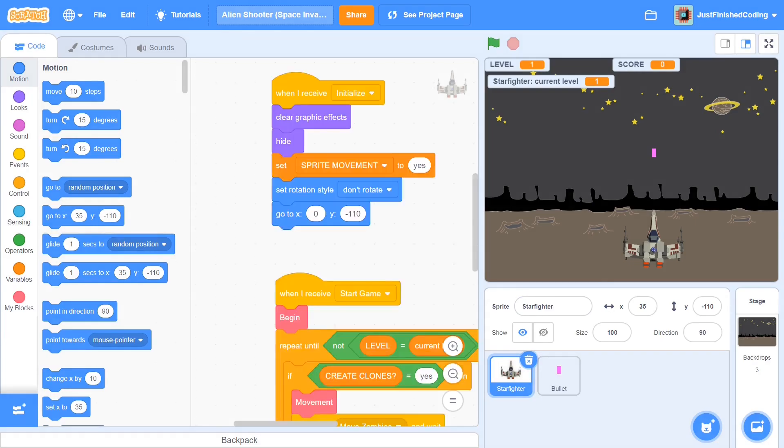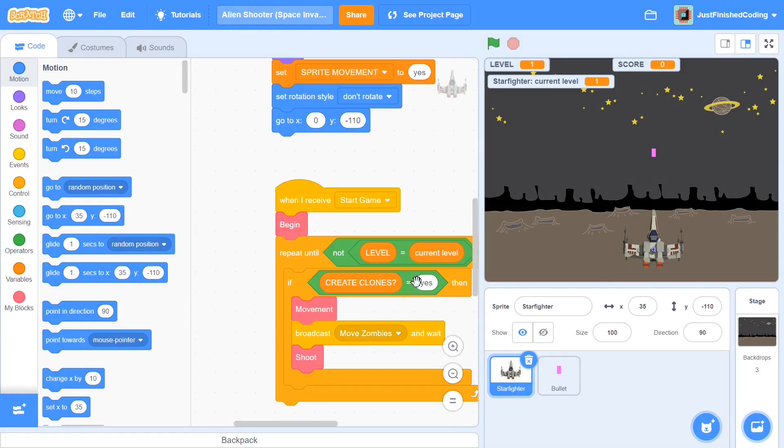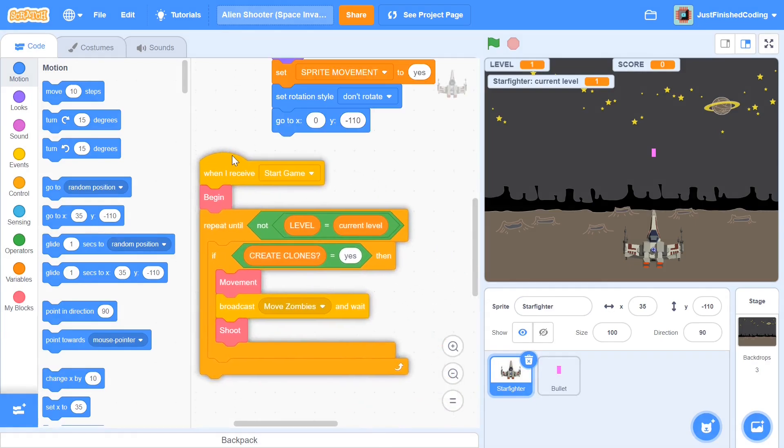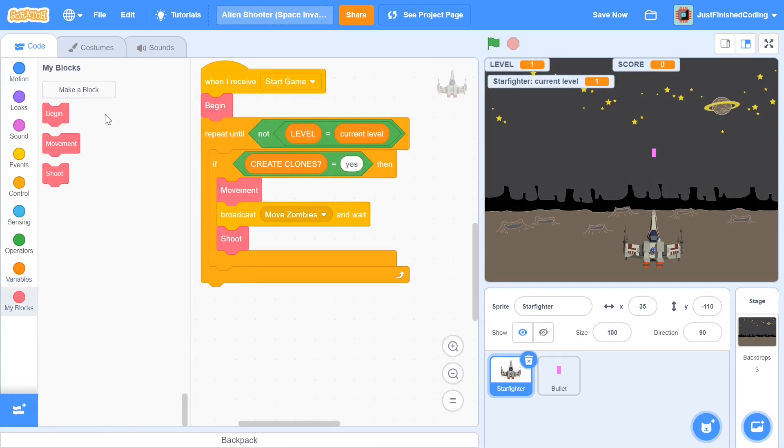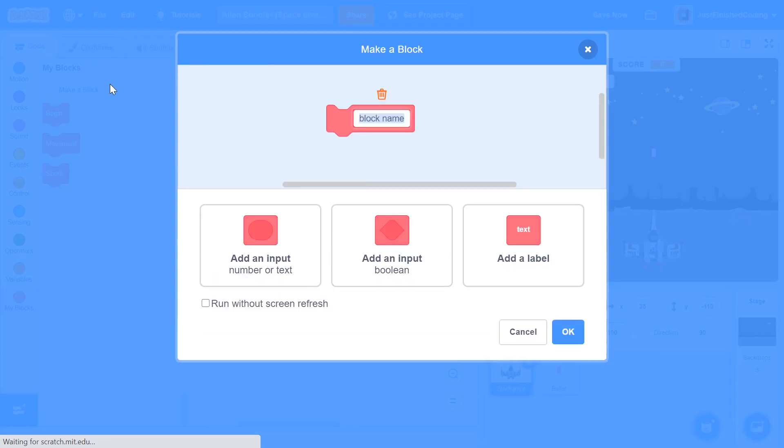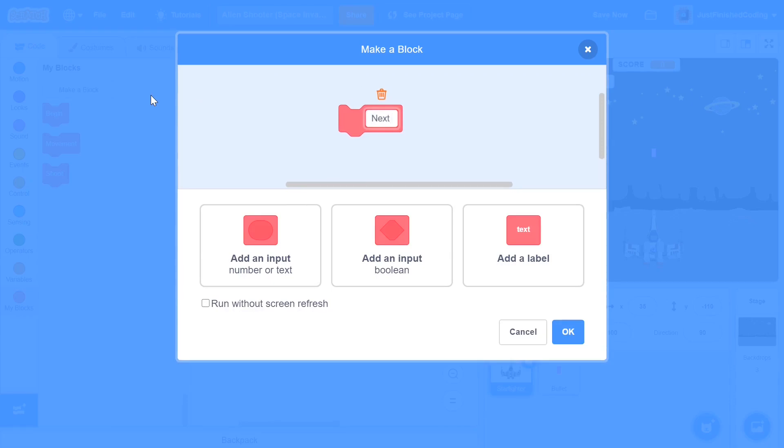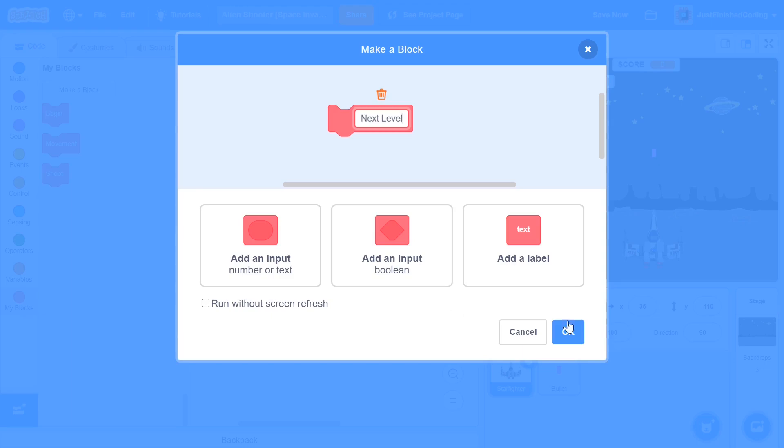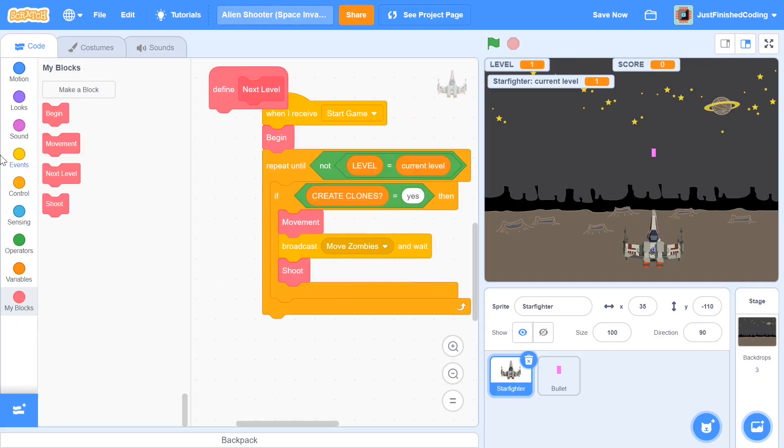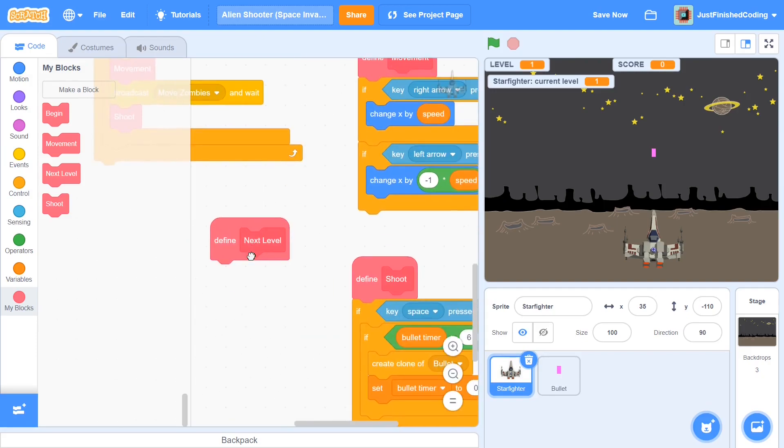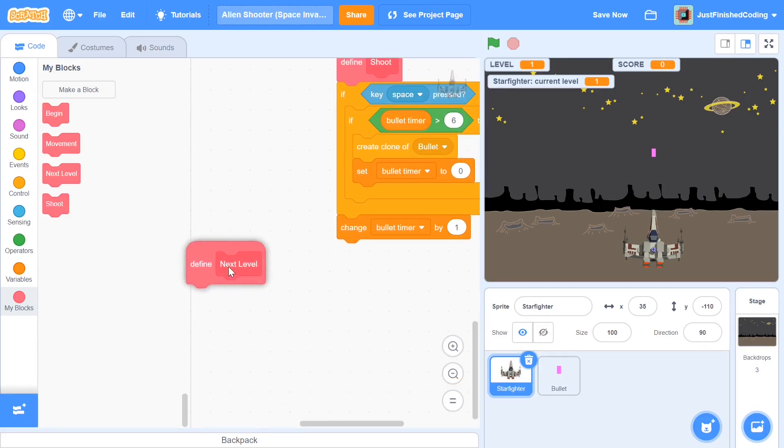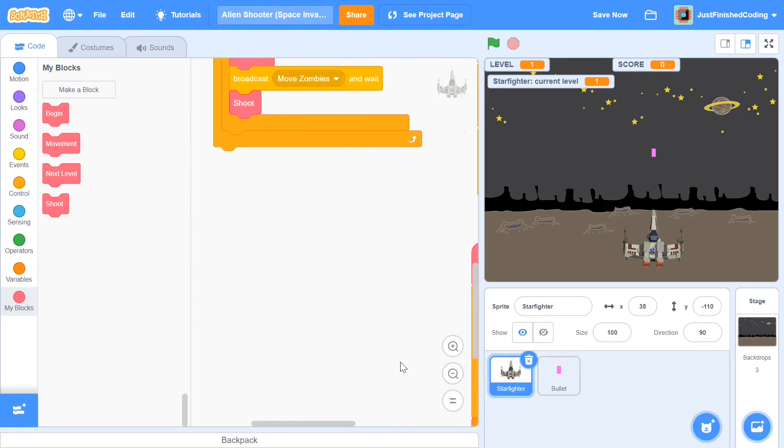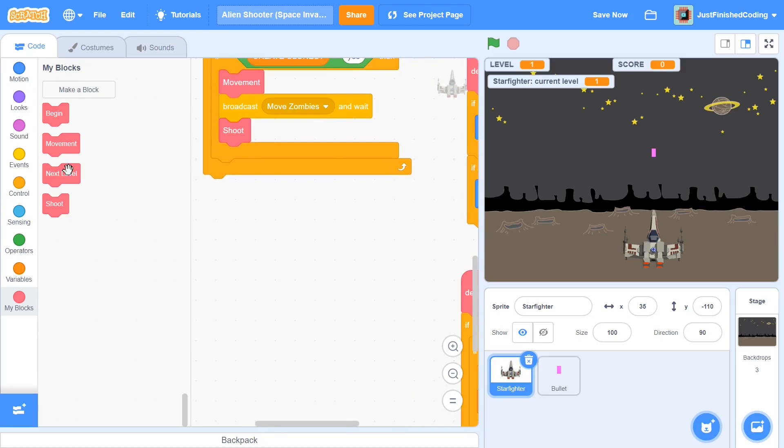The first thing I'm going to do is head down below to our main start game loop and here I'm going to make two new functions to be used at the end. The first one is going to be called next level and the second one is going to be called animation. So next level, and actually no, don't run without screen refresh, just click OK. I'll just drag that down below or I'll just keep it here anyway.